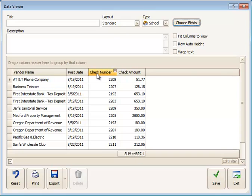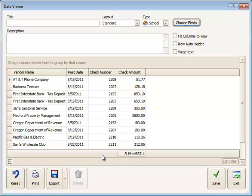To count the number of checks, you can put your mouse below the other column next to it. For example, Check Number, right-click, and use the option to Count.